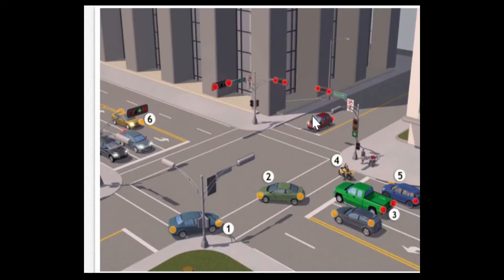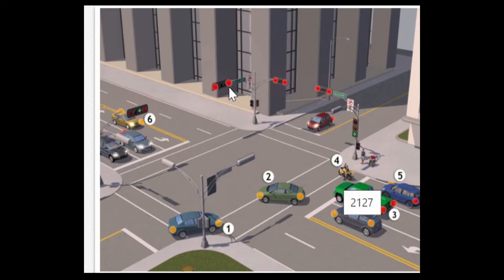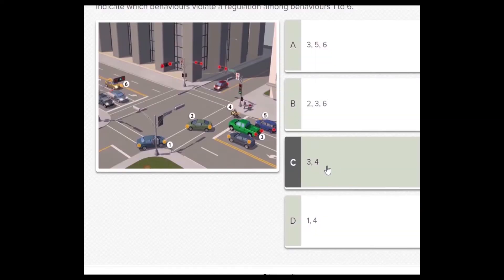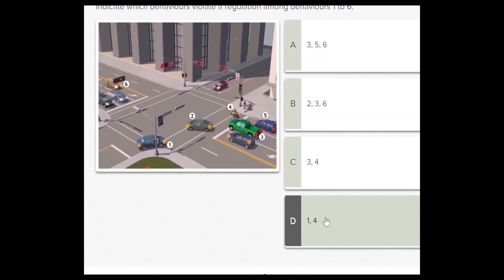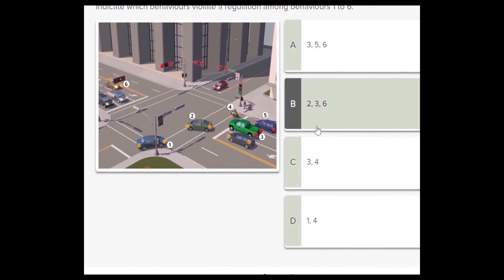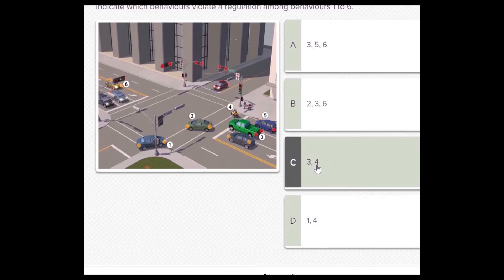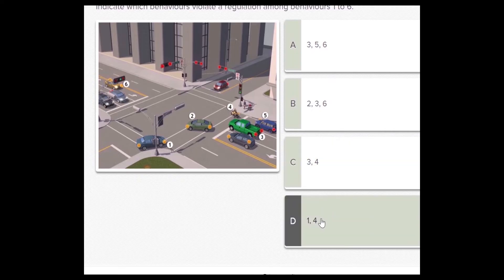At a glance, my eyes went to vehicle number four — stopped on the line with a red signal — so number four will be our focus. Back to our choices, we find number four appears only in two choices: C and D. So we will exclude A and B.